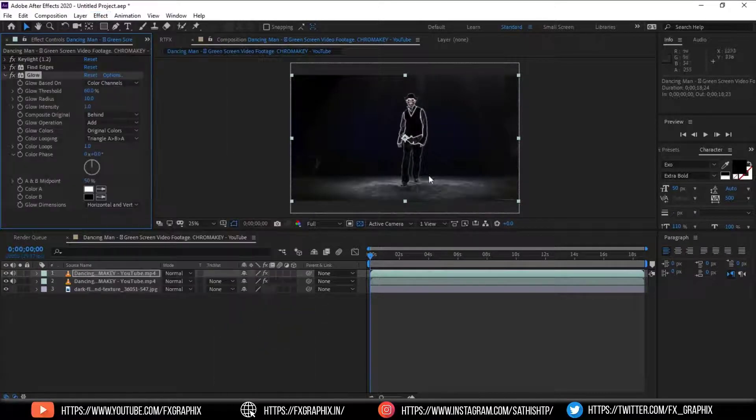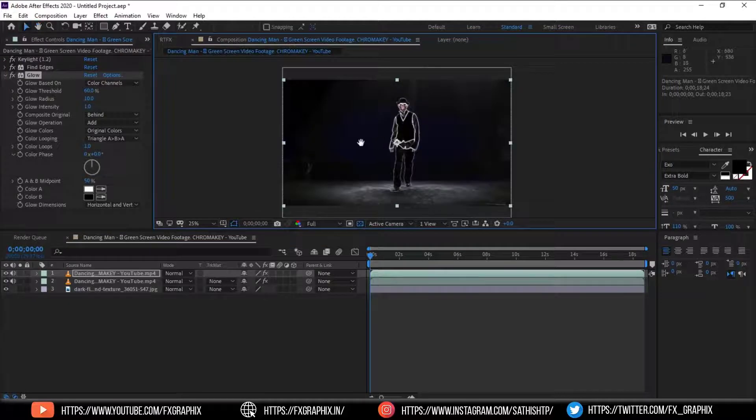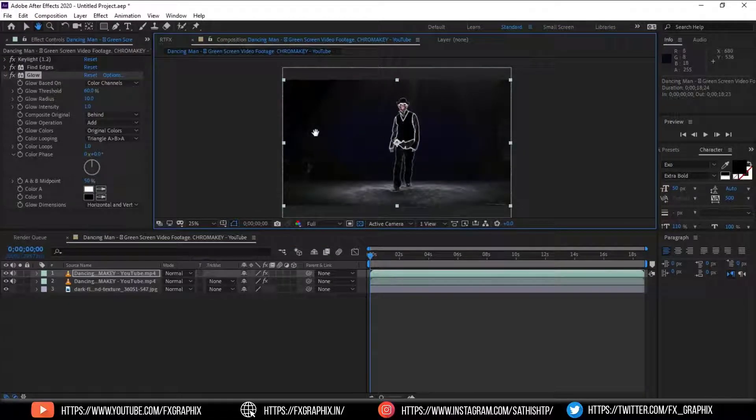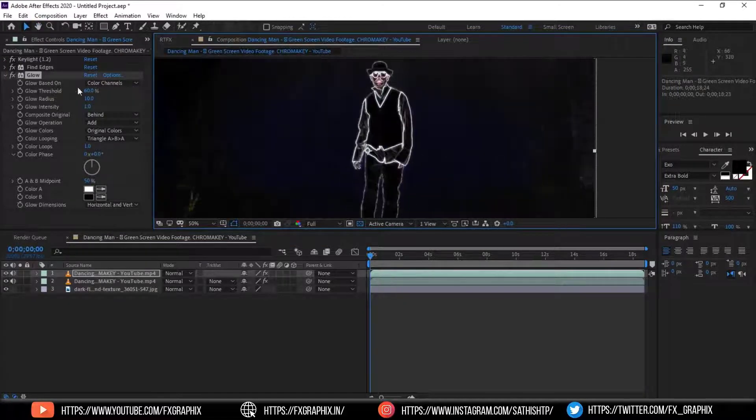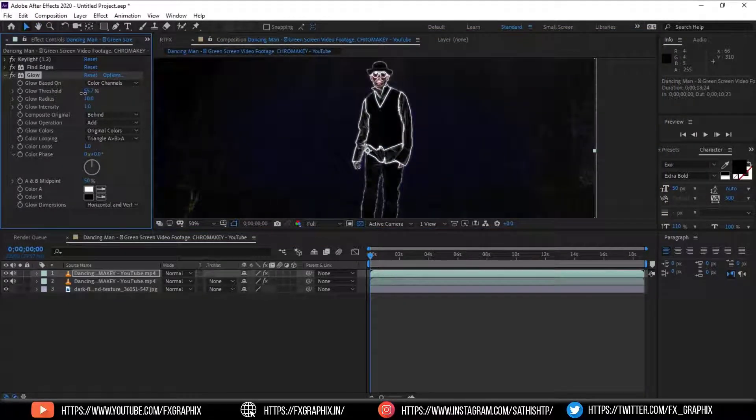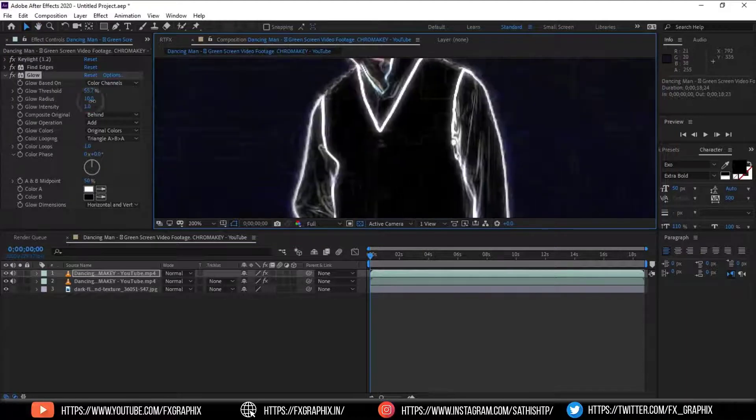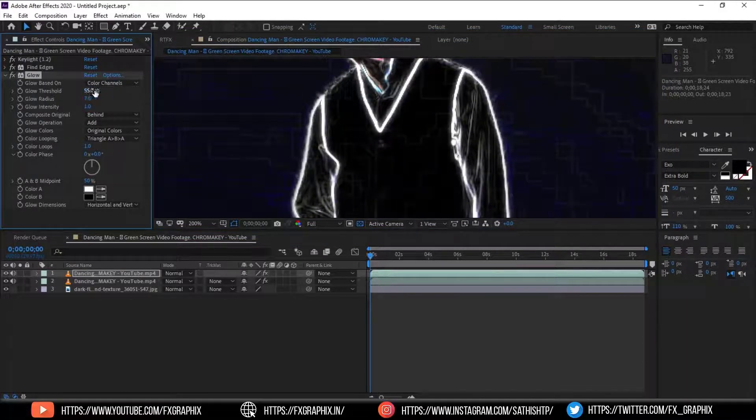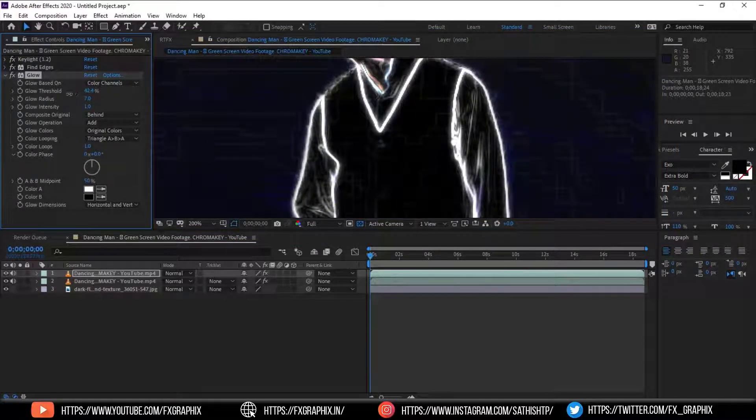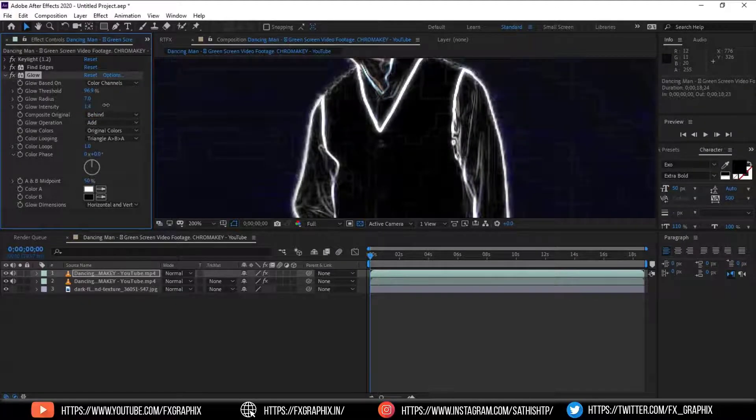Then add glow effect to glow the edge. Set as per shown.